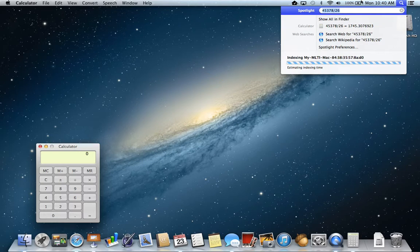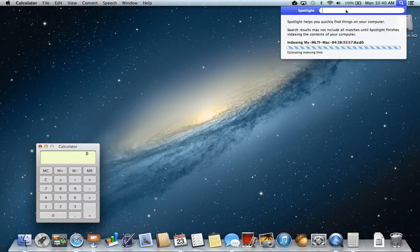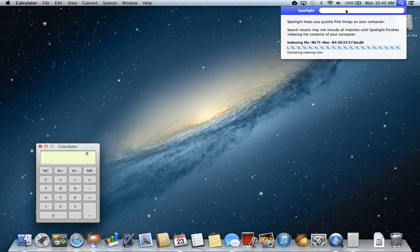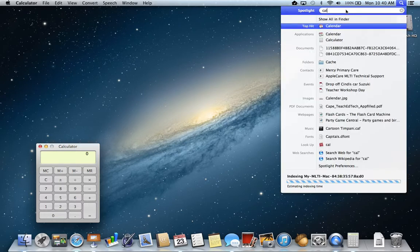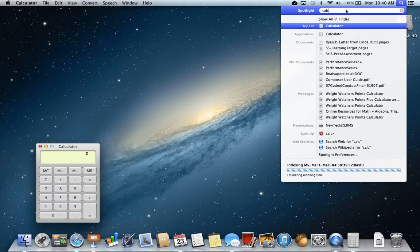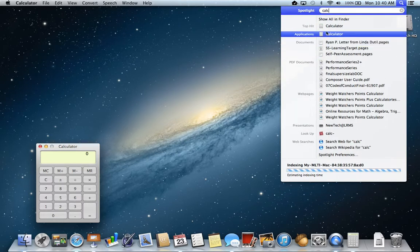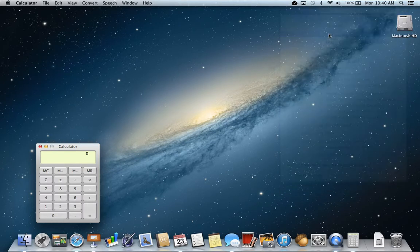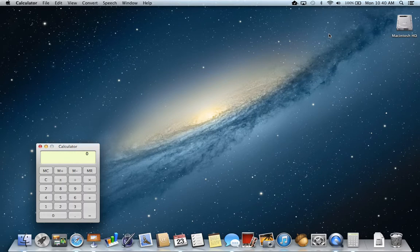So for students this could be really handy if they need a quick calculator. Although if they needed a quick calculator, they could simply put calc in there and it brings up the application and it would bring up the calculator as well.